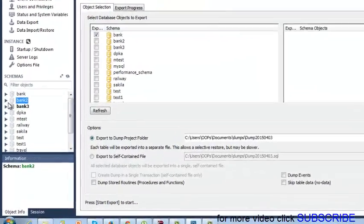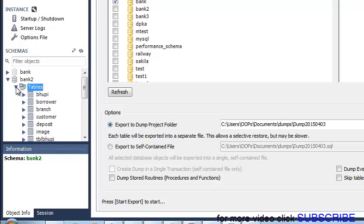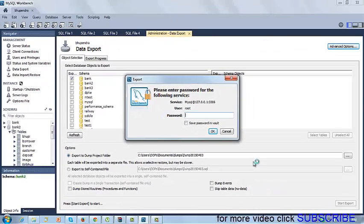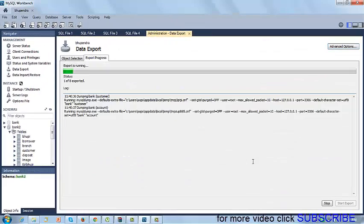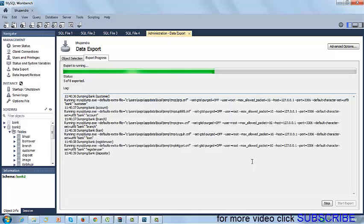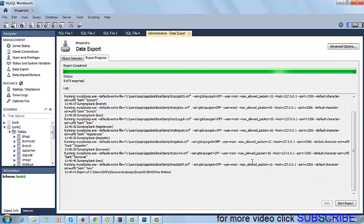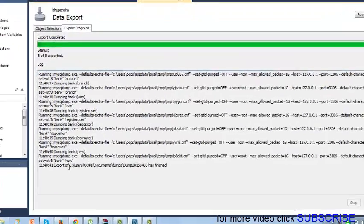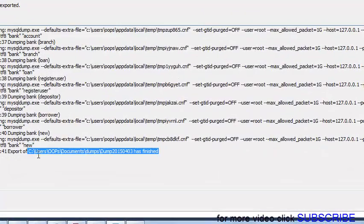I can see the tables are there. I want a backup of my bank schema, so select 'bank' and click on Start. Enter the password again. The process is done, and you can see here the path: user documents and dumps.